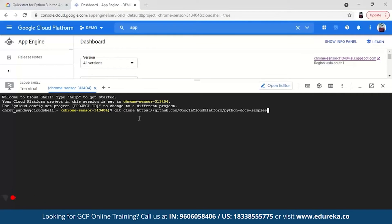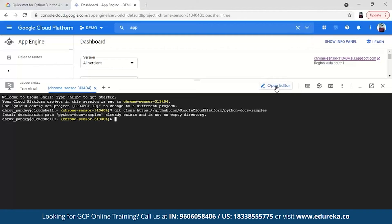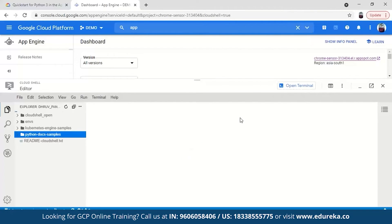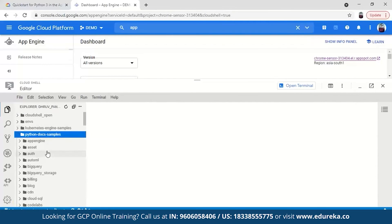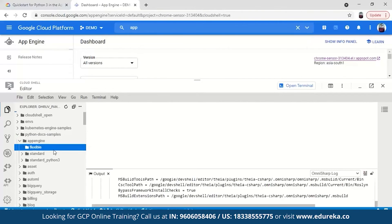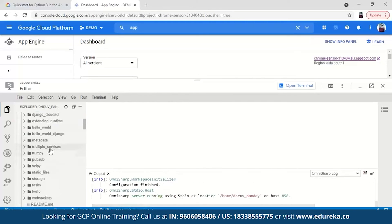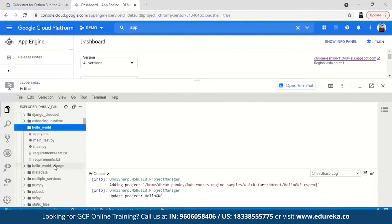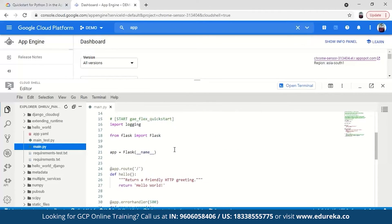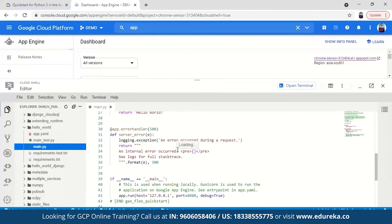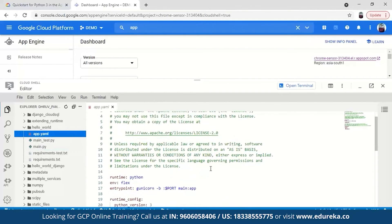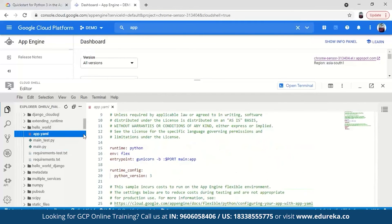After cloning the repository, we can go to the editor. We have to navigate to the Hello World program — go to python-docs-samples, then app engine, then flexible, then the hello world folder. In hello world we have main.py — this is the Python program. We are going to use Flask for it. You don't have to code it yourself, we can just use it as is. We also have an app.yaml file with all the specifics given there.